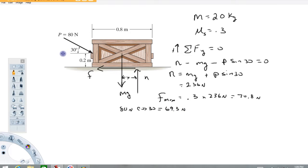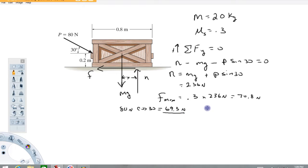So what I've discovered is the horizontal force component trying to slide that box along is 69.3 newtons, while the frictional force has a maximum value of 70.8 newtons. What I know from that is that the actual frictional force is 69.3 newtons, and this thing's not going anywhere. The acceleration in the x-direction is zero, because the maximum possible frictional force is greater than the horizontal force component trying to accelerate the box.